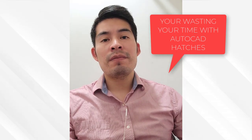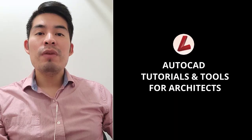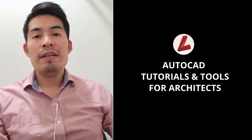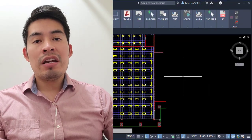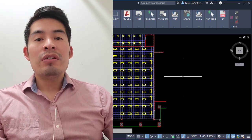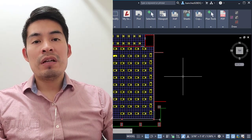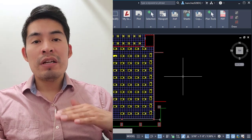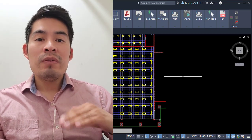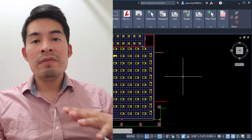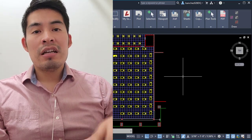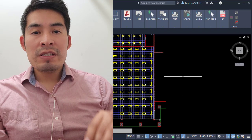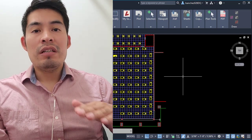You're wasting your time with your AutoCAD hatches. Hi there, I'm Irving, but you might know me as the Lazy Architecto, for time-saving AutoCAD tutorials and tools for architects. Today I'll share with you the techniques I use to work faster with AutoCAD hatches. I'll start by explaining some useful commands, followed by some system variables that control the behavior of hatches. Once you implement these techniques, you'll definitely speed up your workflow in AutoCAD.